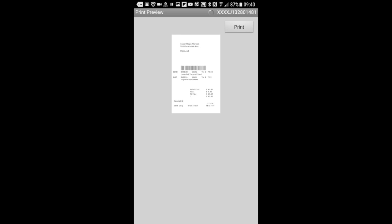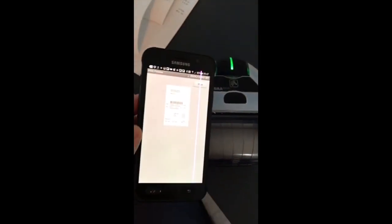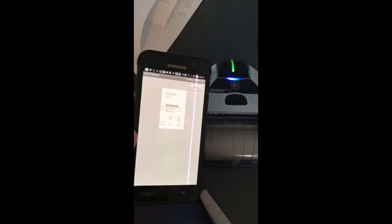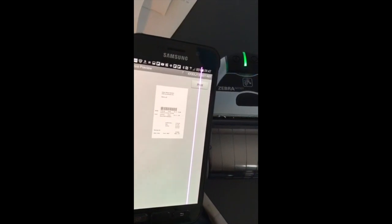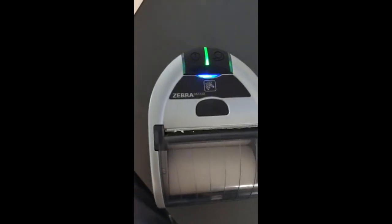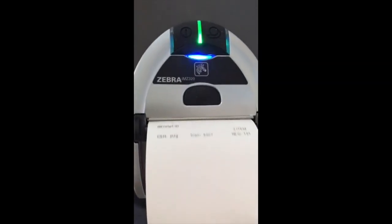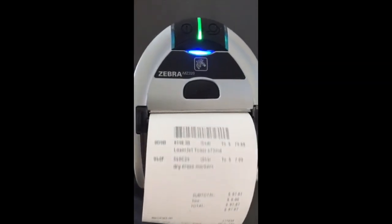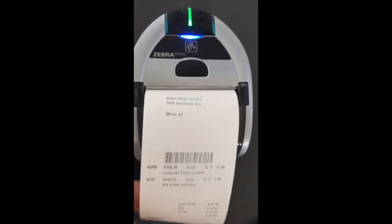I go ahead and hit print. And the receipt that we created using Express Expense will be output directly to the Bluetooth thermal printer. In this case, it is a Zebra IMZ320. There it is. Beautiful.